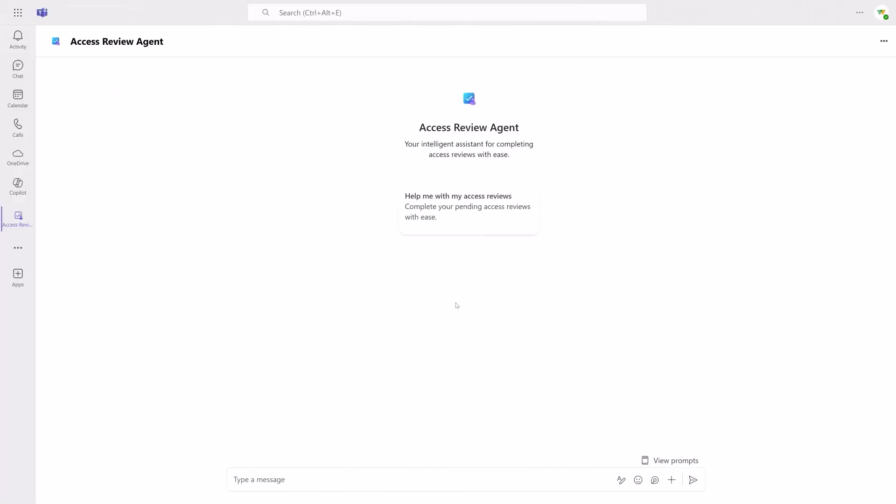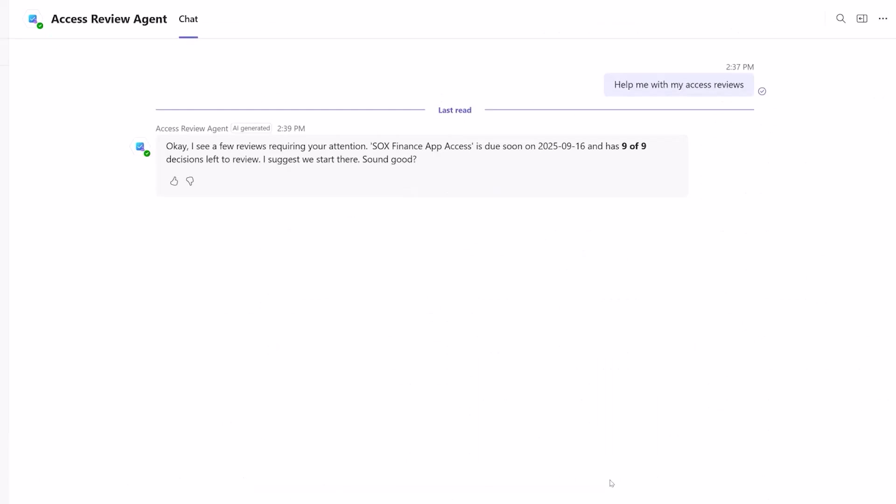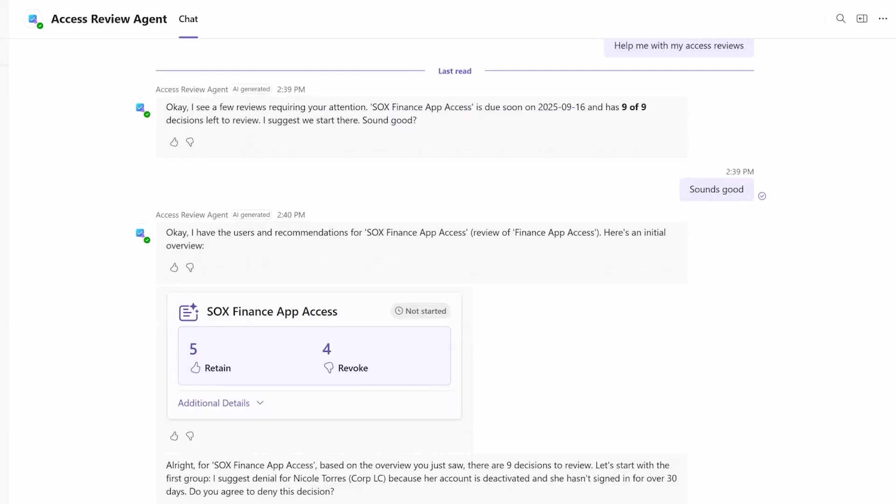Now let's see what a reviewer sees. Instead of opening a bunch of web pages to click a series of boxes, the conversation begins with the agent helping the reviewer data mine which review to tackle first based on the due date. Once the reviewer agrees with the prioritization, the agent provides an overview of its recommendations.